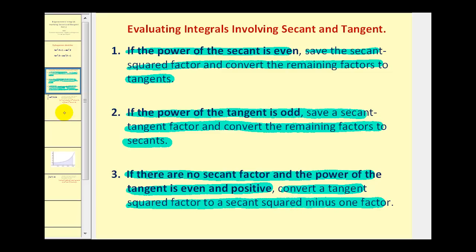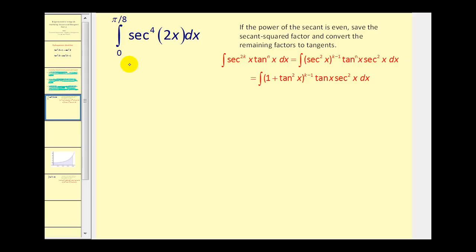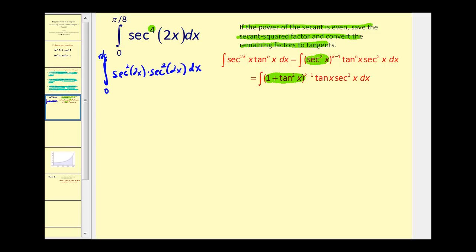Let's look at a couple more questions. This first one is a definite integral, and we notice right away that the power on secant is even. So we'll save a secant squared factor and convert the remaining factors to tangents using the identity secant squared theta equals one plus tangent squared theta. We save the secant squared two x factor and replace the other secant squared two x with one plus tangent squared two x.